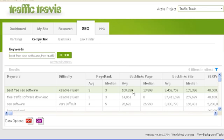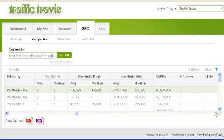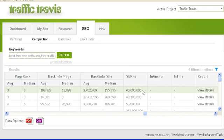The page rank column shows the average and median page rank of the top 10 search results for each keyword. The backlinks per page column shows the average and median number of backlinks each page in the top 10 has. The backlinks per site column shows the average and median backlinks each site in the top 10 has. The SERPs column shows the total number of search results that Google United States returns for the keyword. The in-anchor and in-title columns are filled with dashes for now — we'll come back to these.